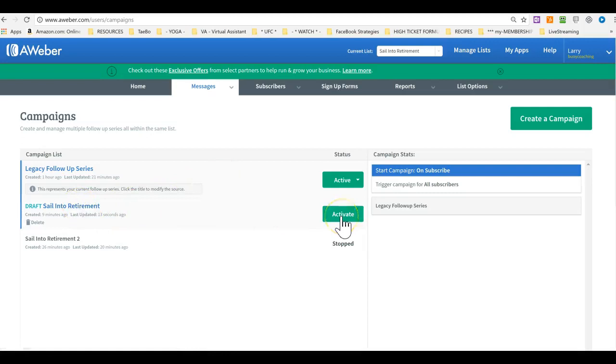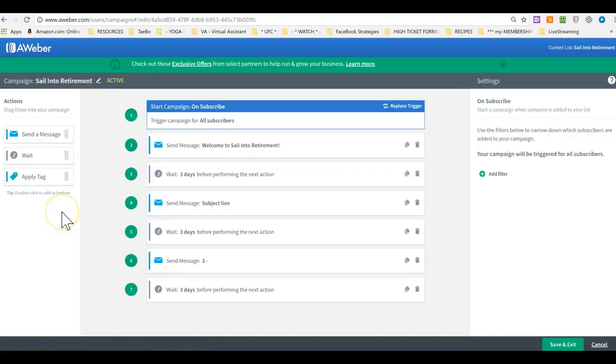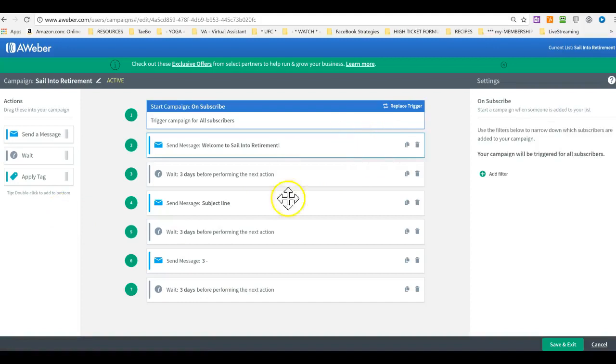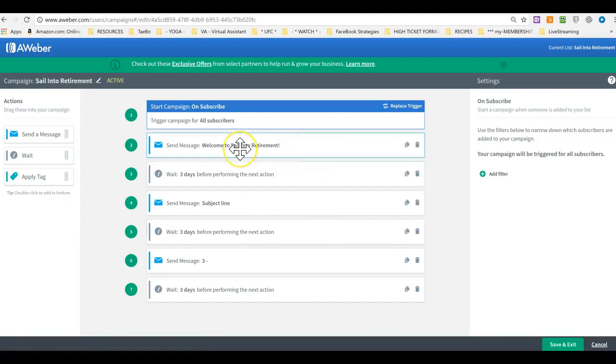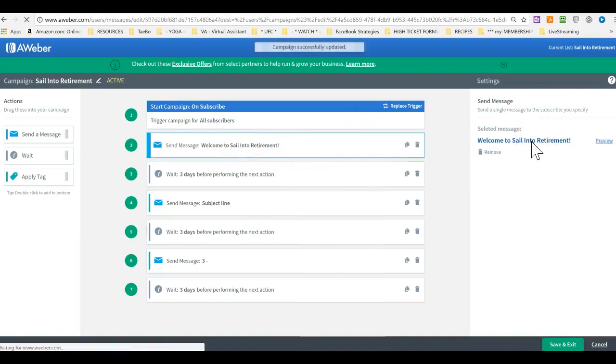Let's activate it. Okay. So, you come in sale into retirement. Here are your messages. You can edit them. You just click on them and you can edit them here. Okay.